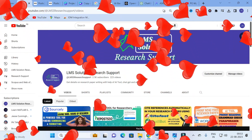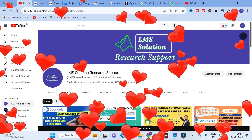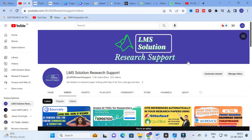Hello friends, welcome to LMS Solution Research Support. In this video we are going to discuss an important AI tool which will be very useful to convert AI-detected content into humanized content. It is a fantastic paraphraser — many plagiarism tools are incorporated with AI detection techniques, so in order to avoid that detection you can use this kind of tool to paraphrase AI-generated content and convert it into humanized content for your research paper or any content writing.